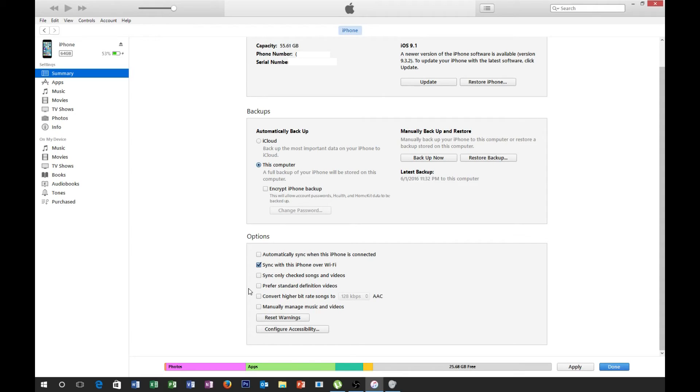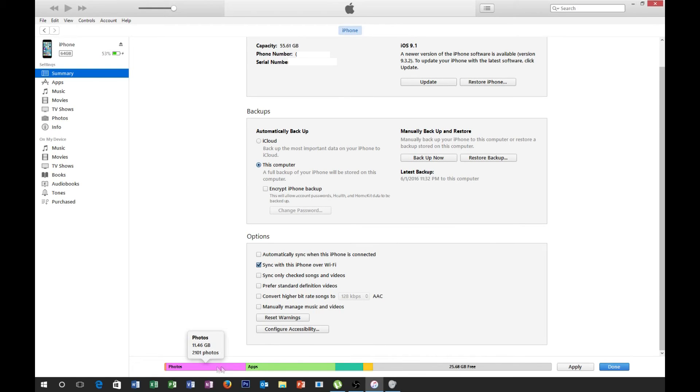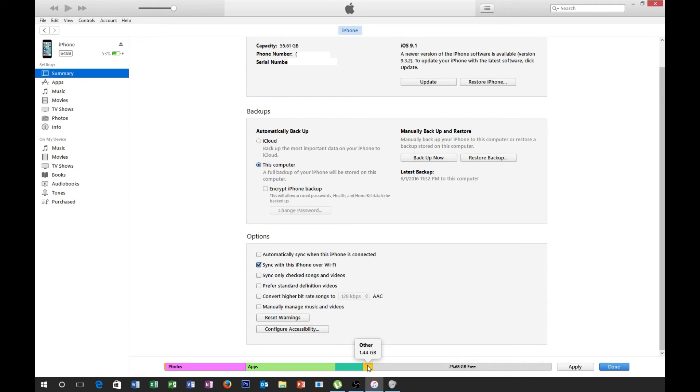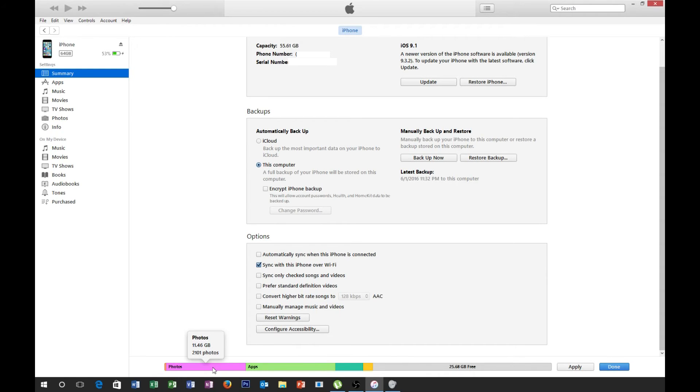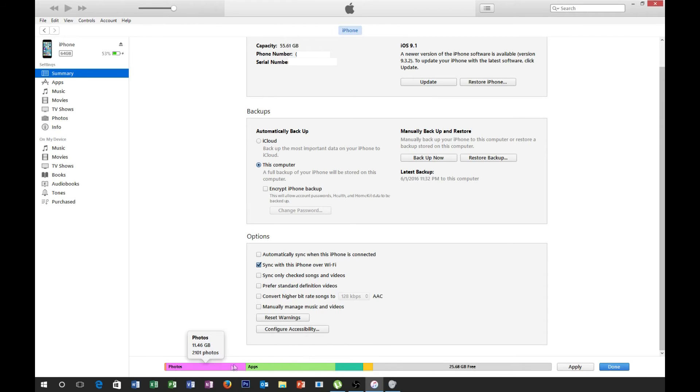And then if you're curious about it, down here at this bottom, there's, it tells you all the, you know, how much you got free, 25, I have 25 gigs free. There's 1.44 gigabyte of other documents and data, apps, photos, and audio. So it'll break down how much of what is taken up on your phone.